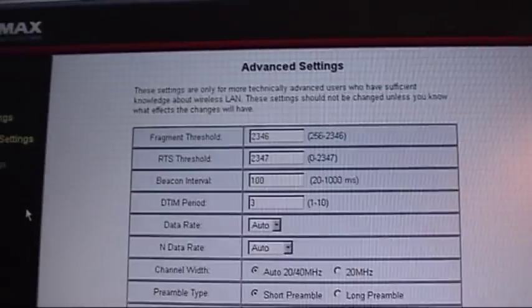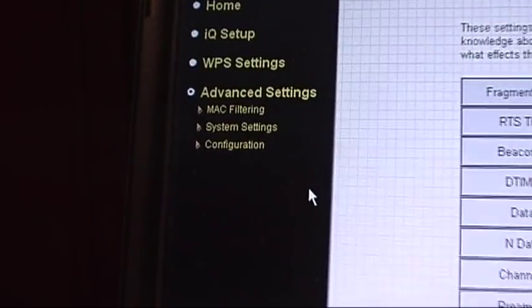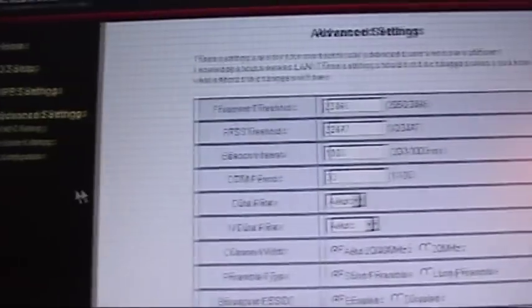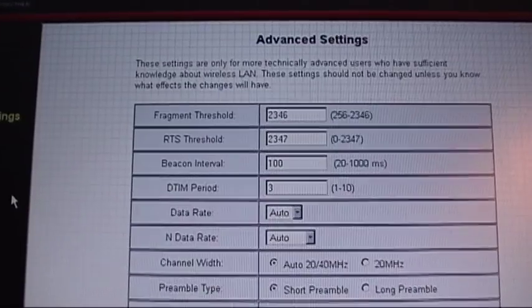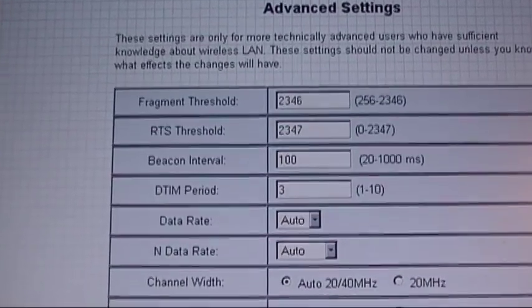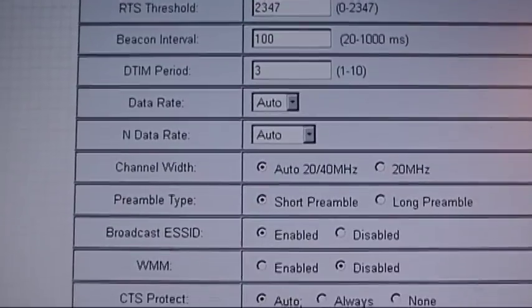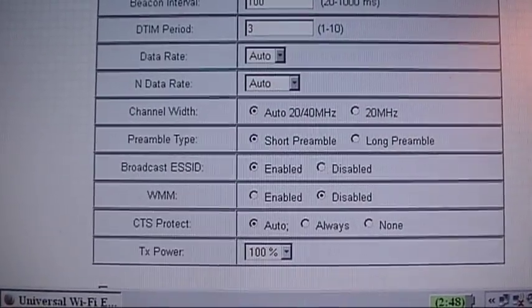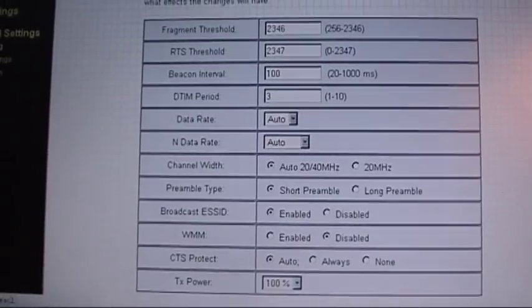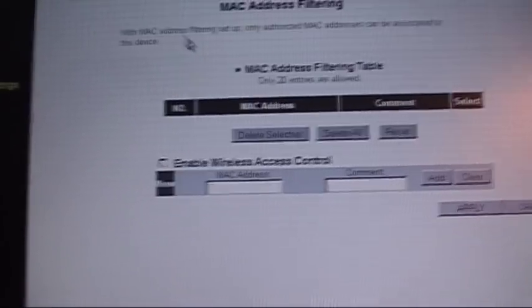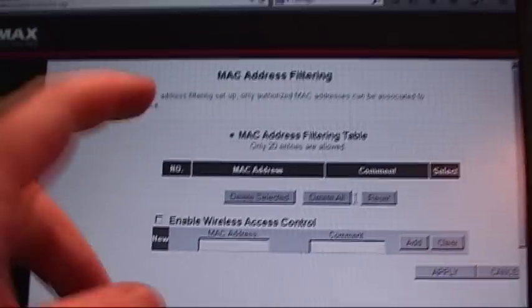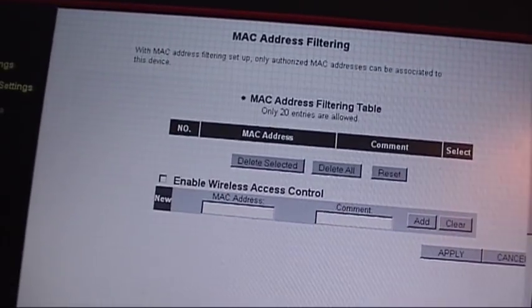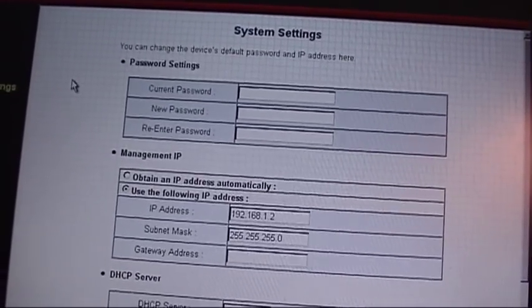If you go over to advanced settings, you have a few different submenus but the main menu brings up this page here. You can play around and change some things like the beacon interval, the fragment threshold, the data rate, the channel width, preamble, the broadcasting of the SSID, and a few other features. You can also do MAC filtering on here, which is nice. So if you want to filter out MAC addresses from connecting to this extender you can do so.